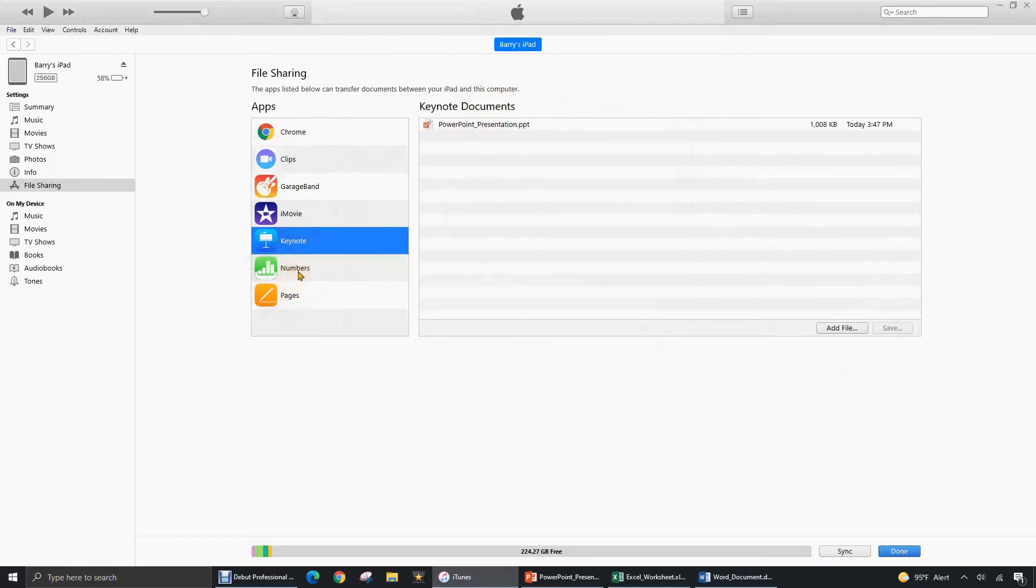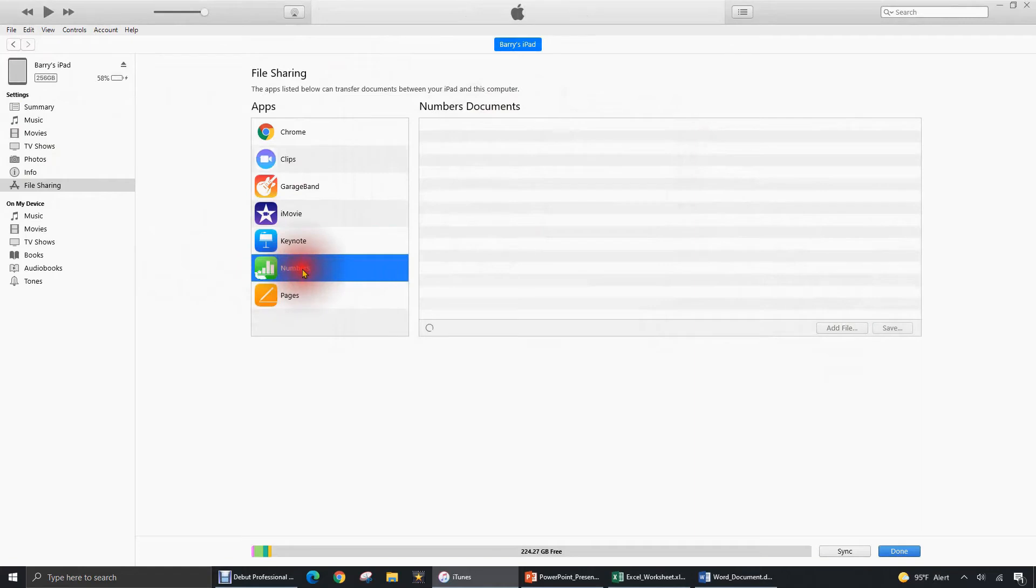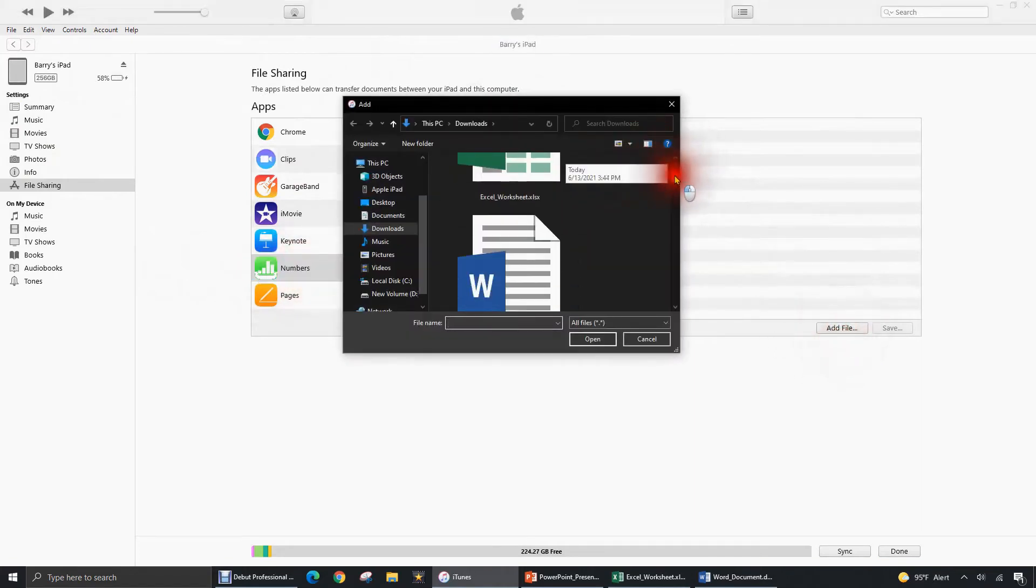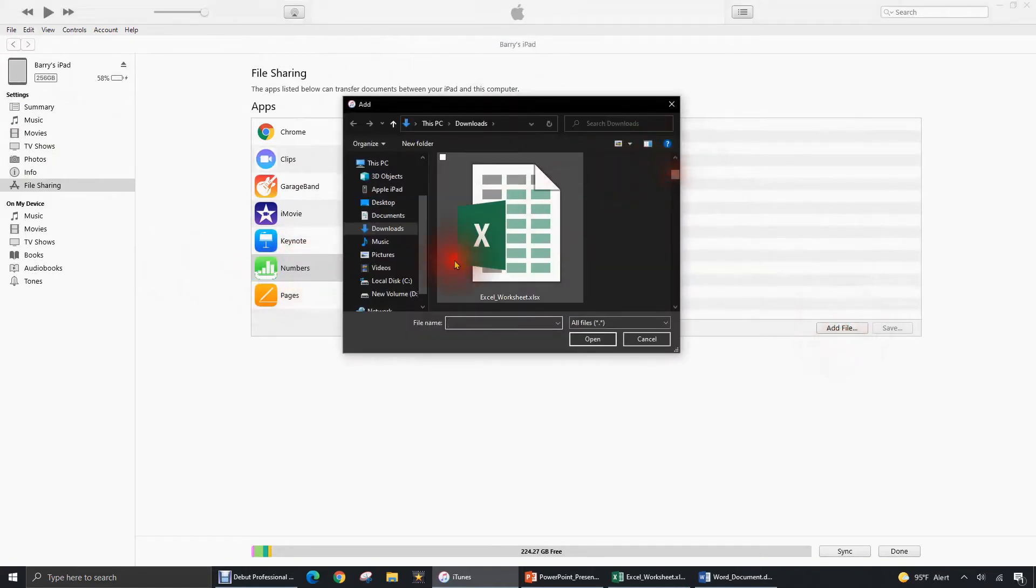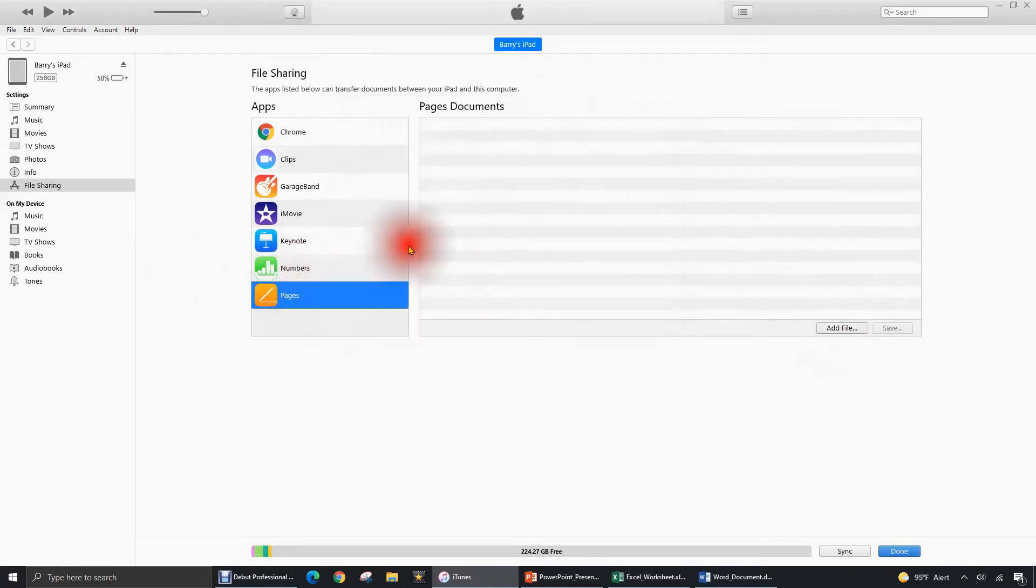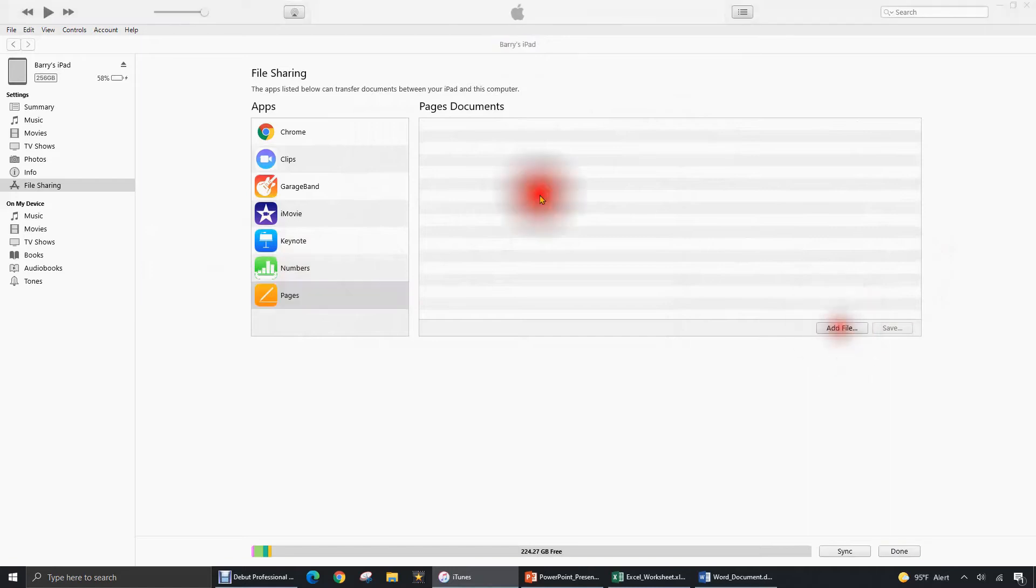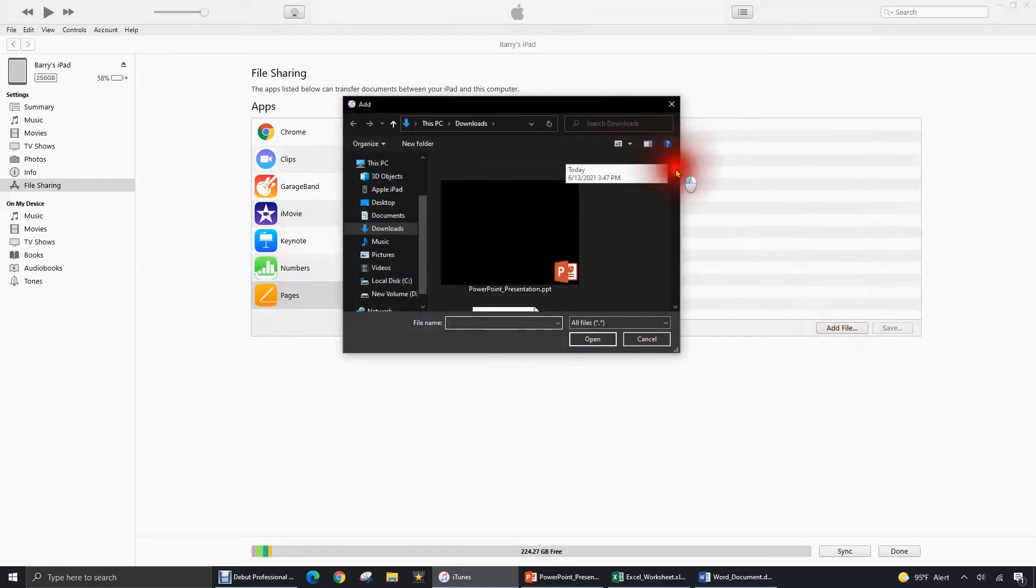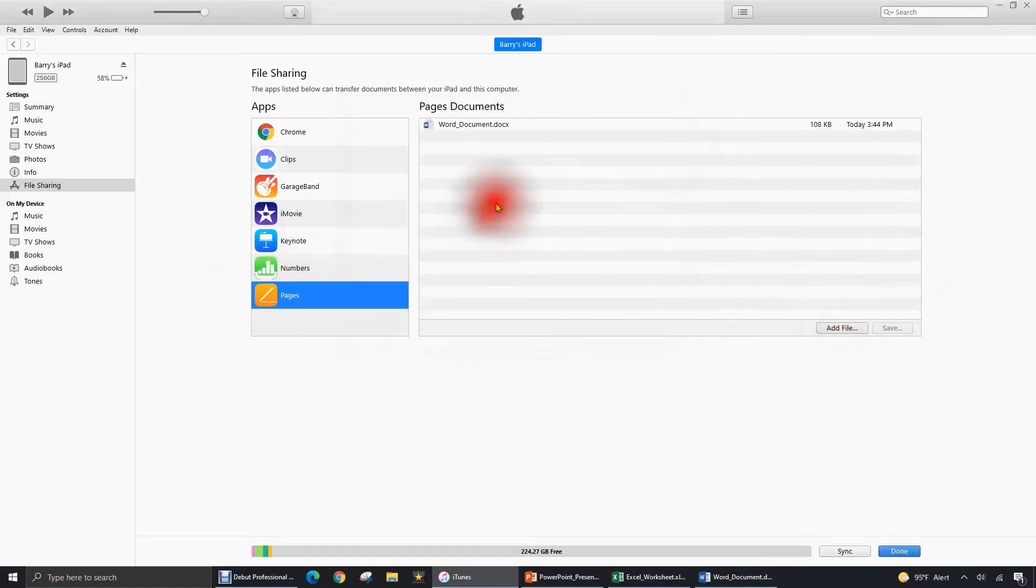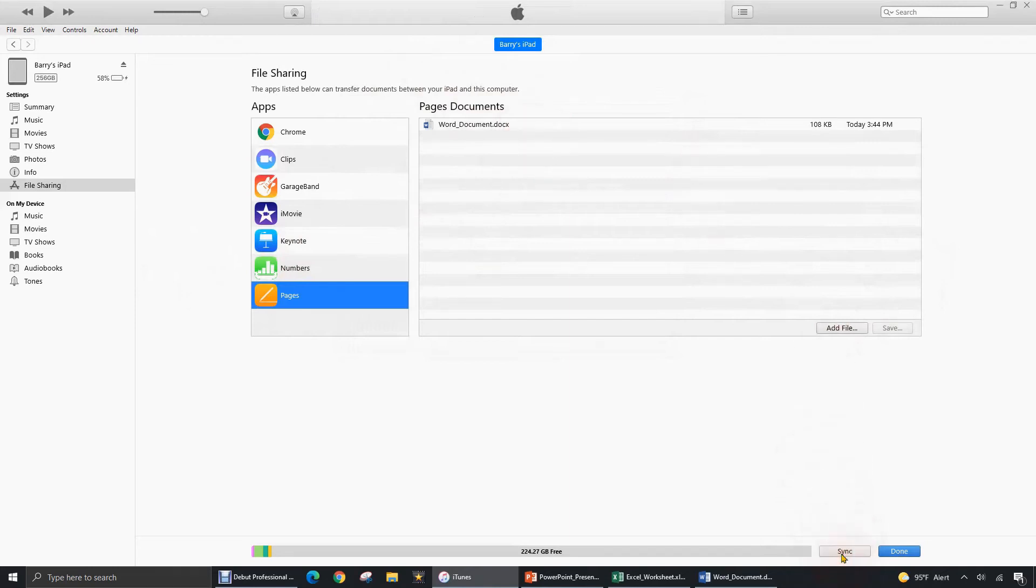And let's do the same with Numbers which is Apple's version of Excel. Add that Excel file called Excel worksheet. And then finally to Pages which is Apple's version of Microsoft Word. Go to Add File and add that Word document. Now that all three are here, let's go and hit the Sync button to transfer them to the iPad.